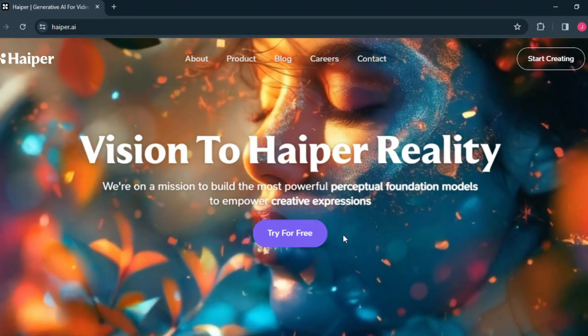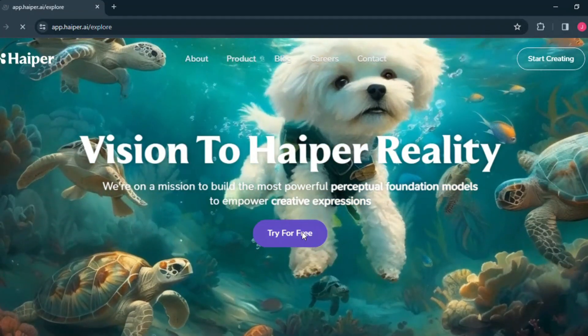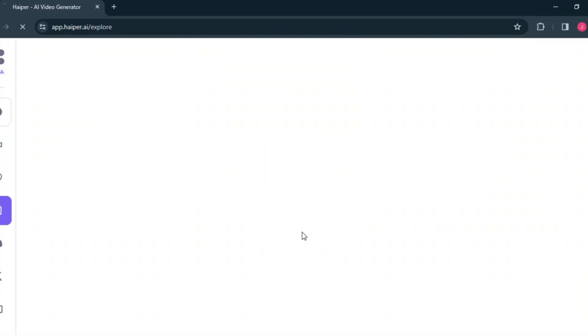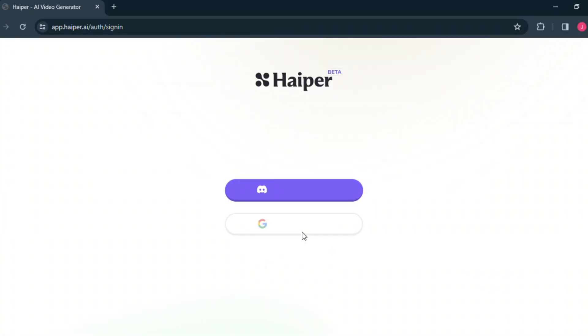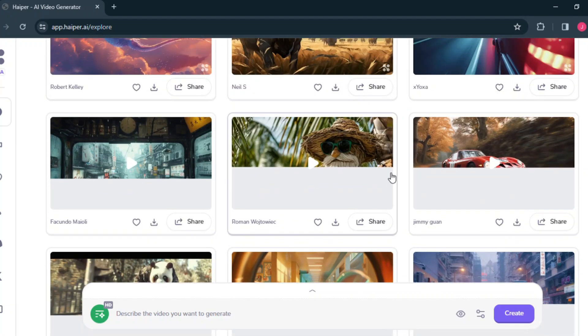Now let's move on to the video. Click the try for free button. Now sign up here with your Google account or your Discord account. I'm making an account with my Discord account. After completing signing up, you can see such an interface.